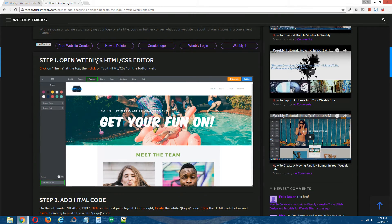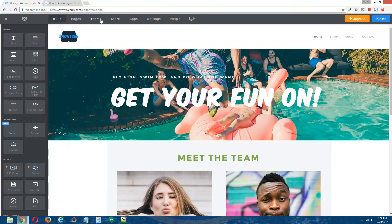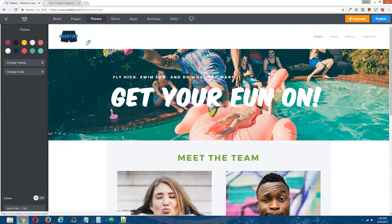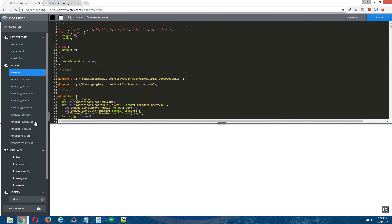Step one: open Weebly's HTML/CSS editor. At the top, click on Theme. On the bottom left, click on Edit HTML/CSS.